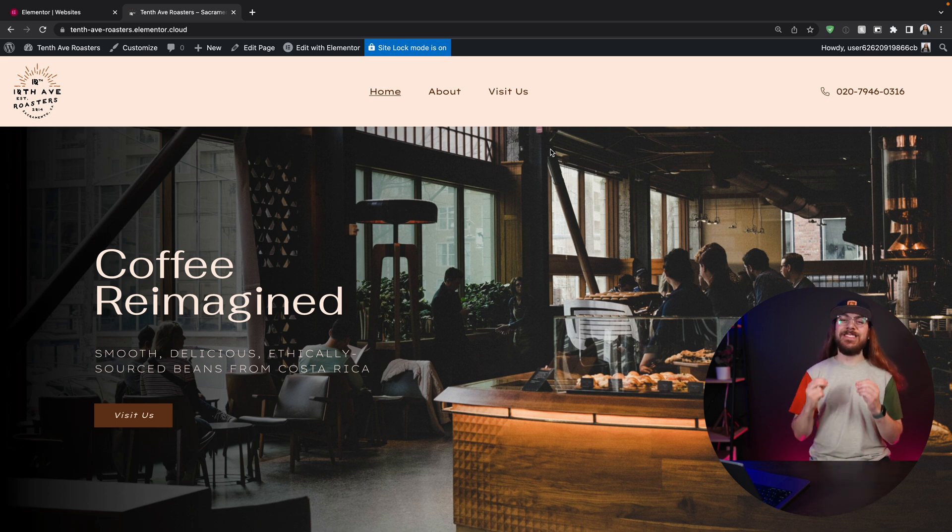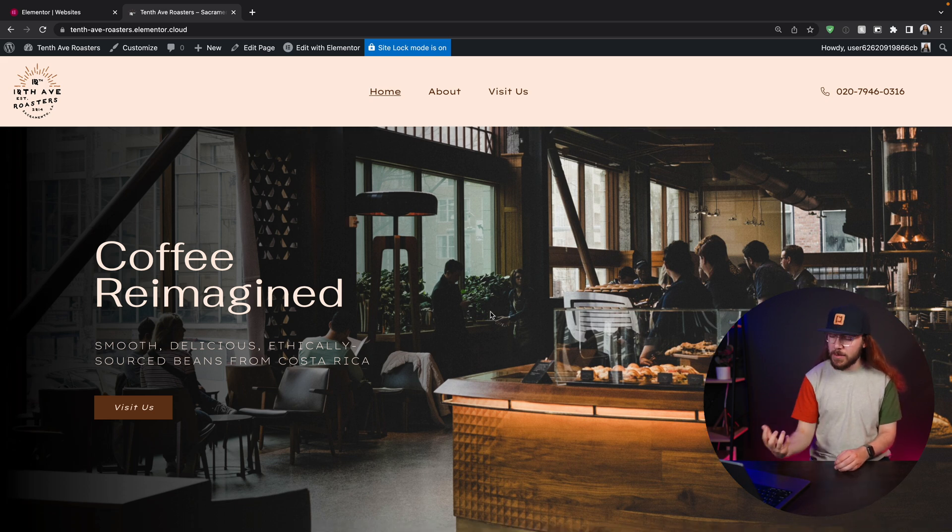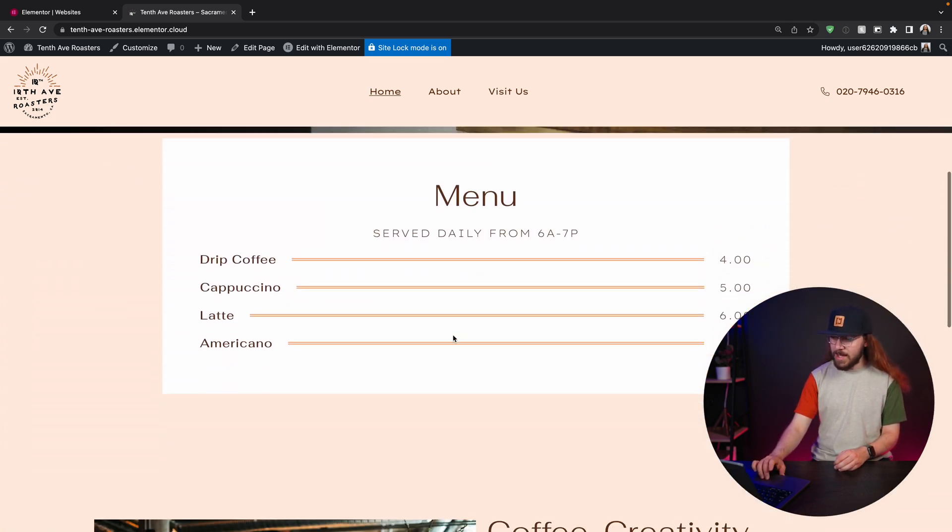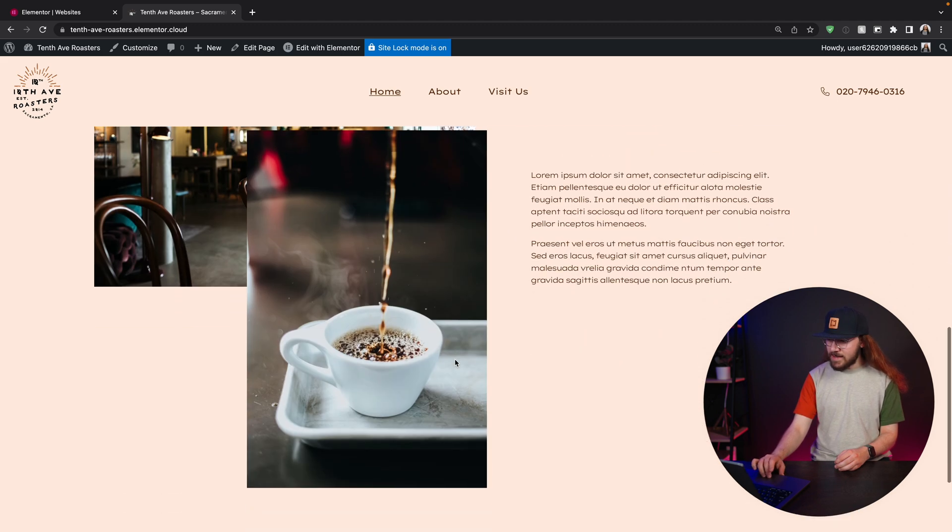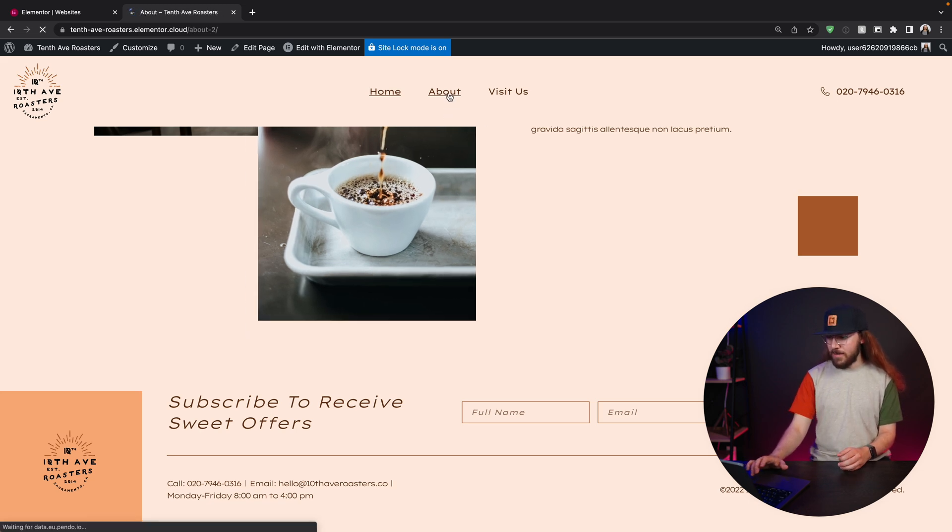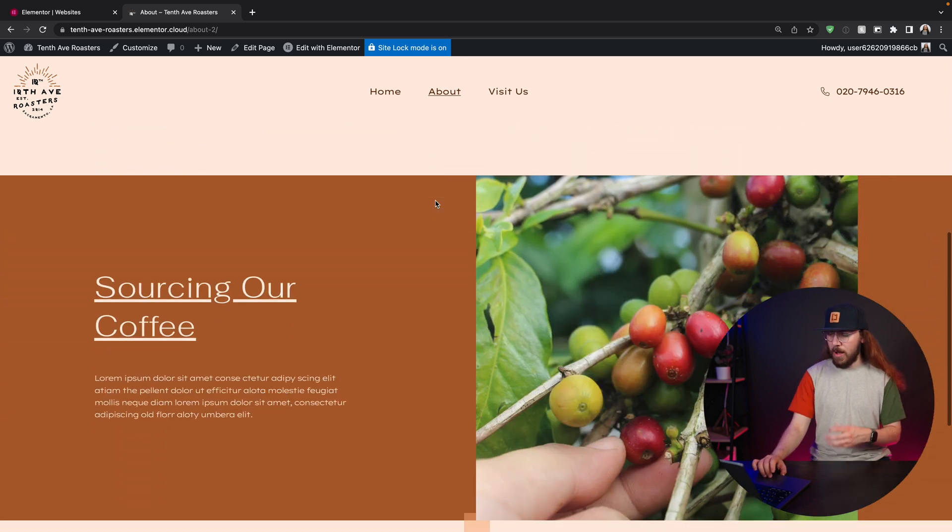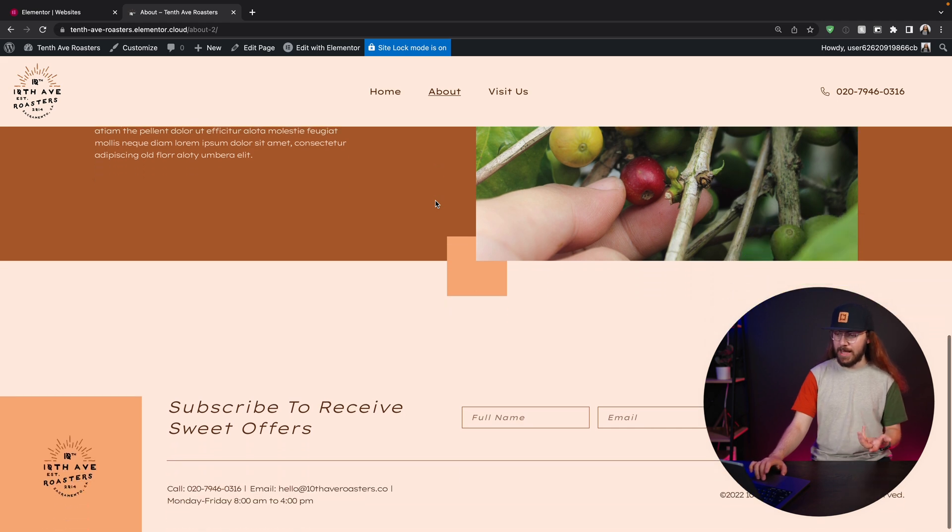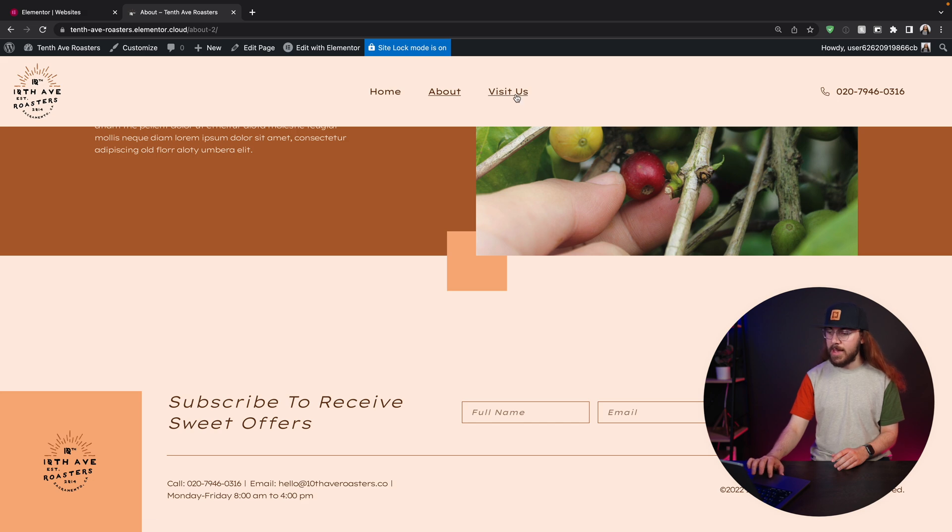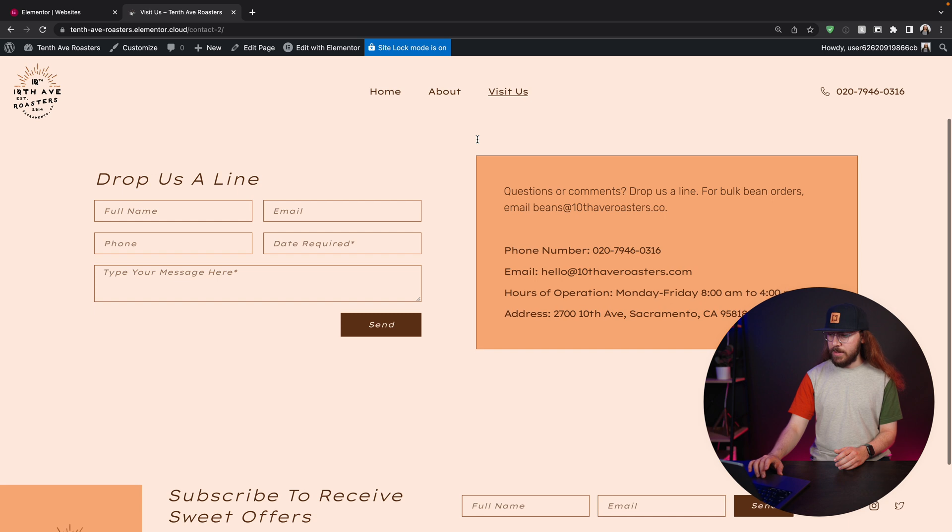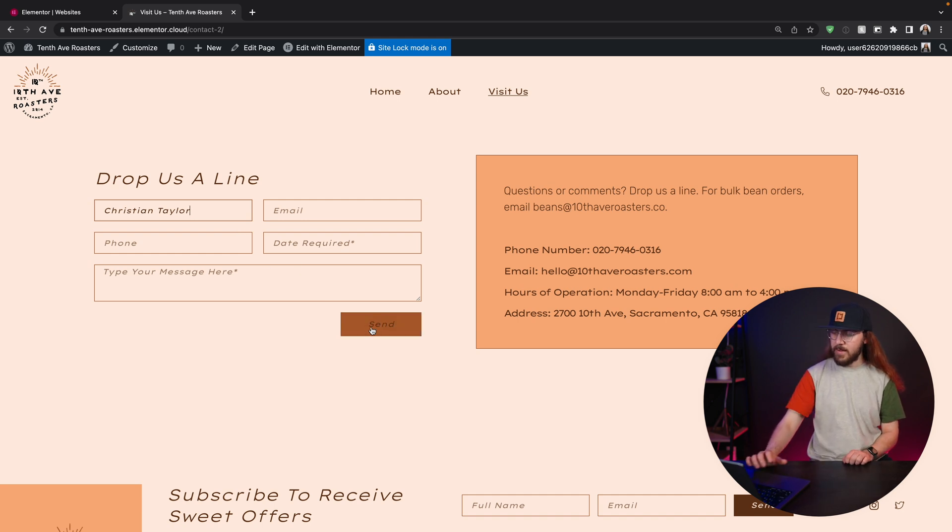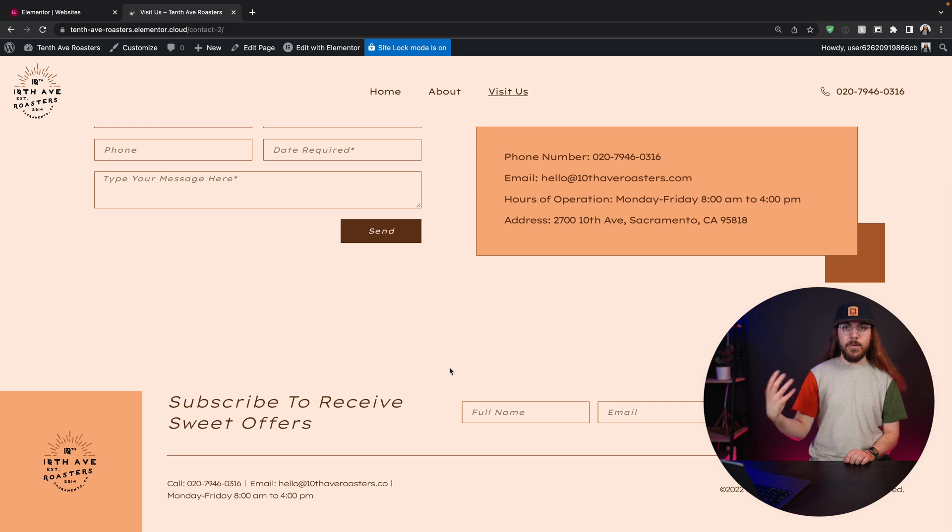The process was super simple thanks to Elementor Cloud. I want to take a look at what we created. Here's the homepage. We have this beautiful hero section. I'm really happy with how this turned out. We have our custom menu we created, our little community section here, our footer. Go check out the about page. Also really beautiful, rich visuals. I'm honestly really impressed by how easy it was to create this. It did not take long to come up with this design and this styling. And finally, we have our visit us page where people can drop us a line. We got a fully functioning contact form that we can actually submit here and receive emails. That is the website.